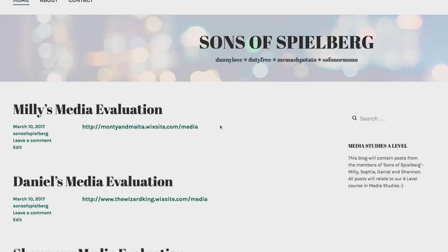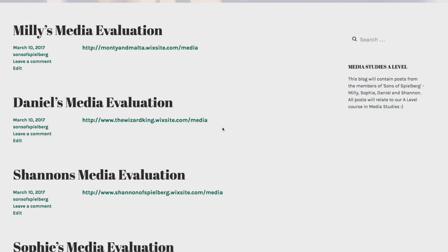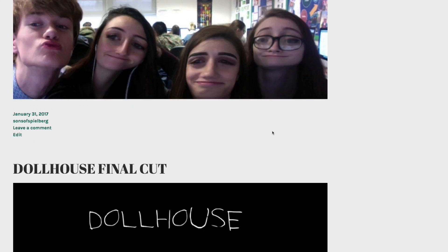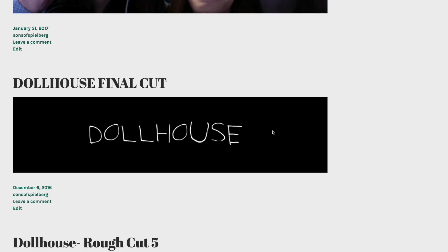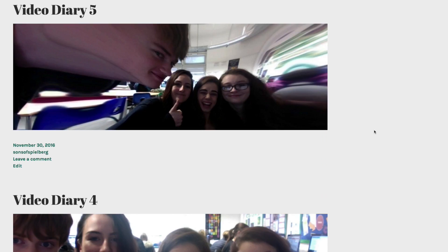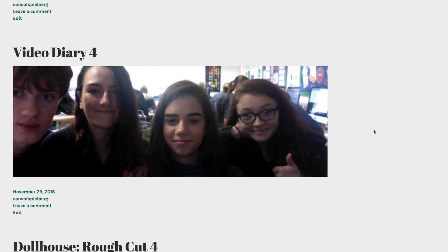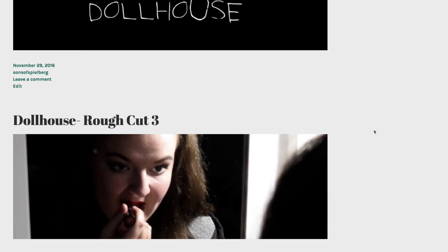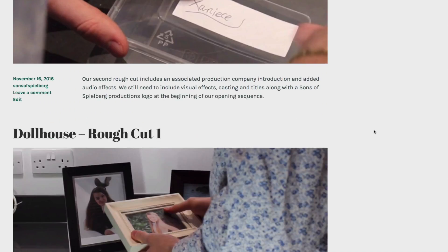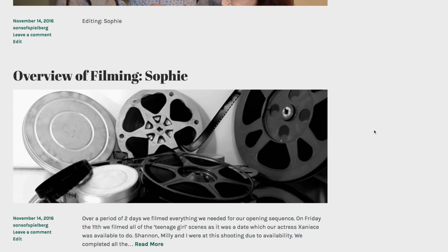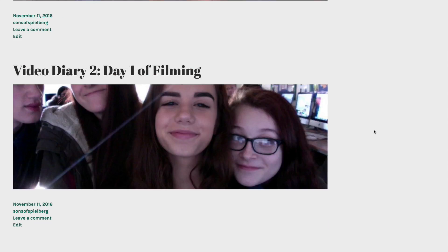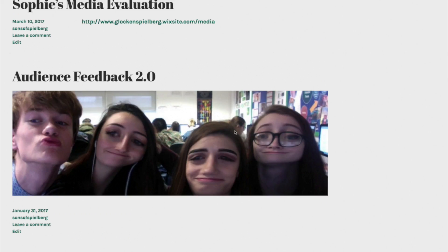We had to set up a WordPress blog to document our progress with the main task. I was already familiar with this platform but had to learn how to link slideshares I made for research purposes, upload images — for example, my script and mood board. This blog also had to be updated regularly, so we had to maintain it throughout the process of planning and filming our opening sequence.